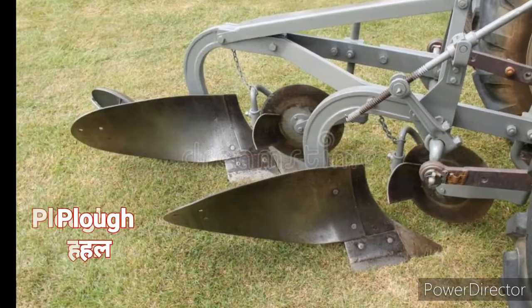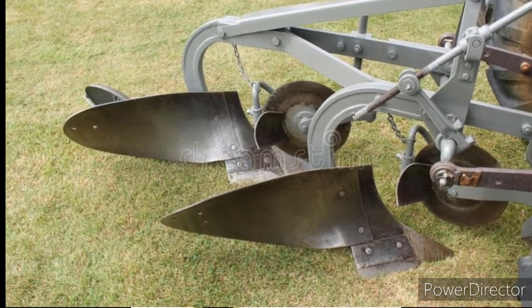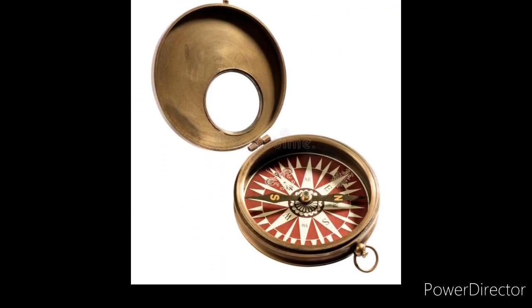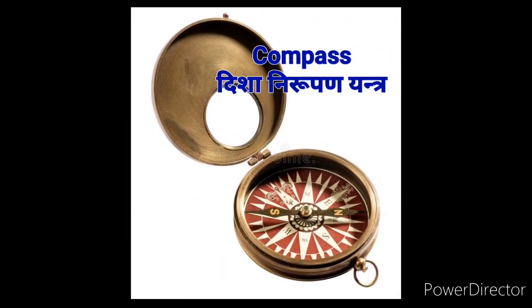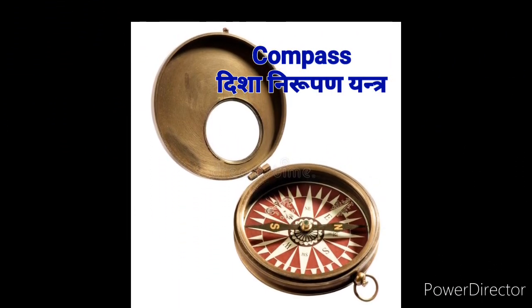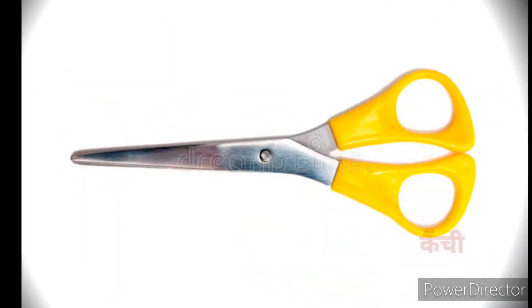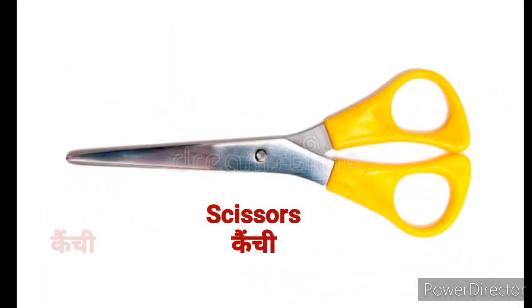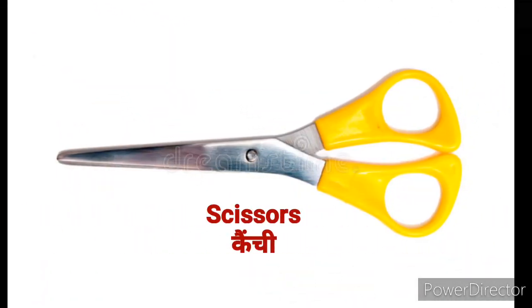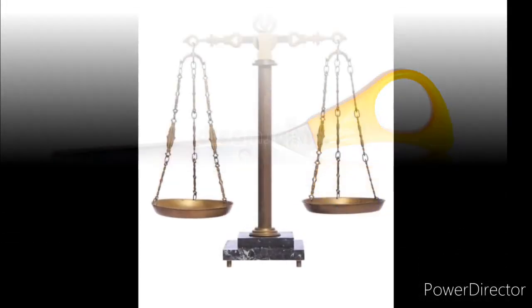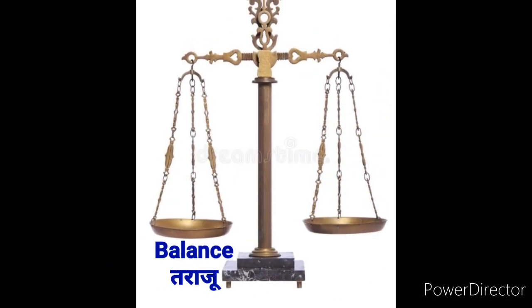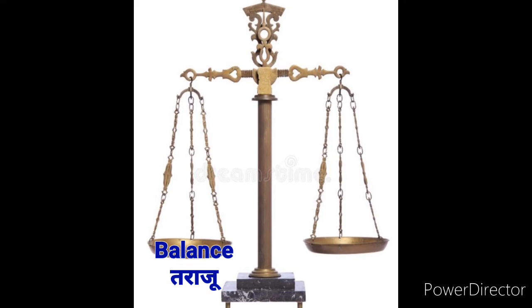Plow means Hull. Compass means Dishanirupanyantra. Scissors means Catchy. Balance means Taraju.